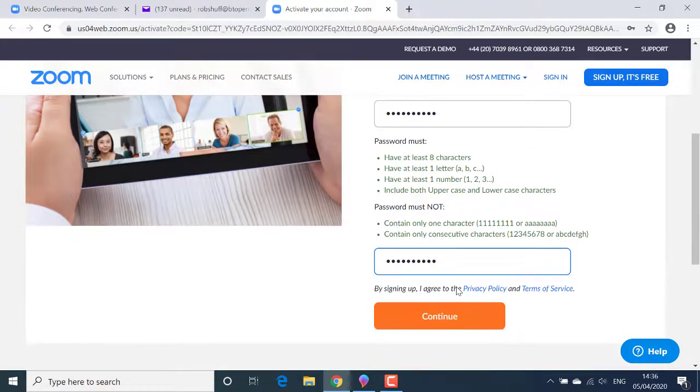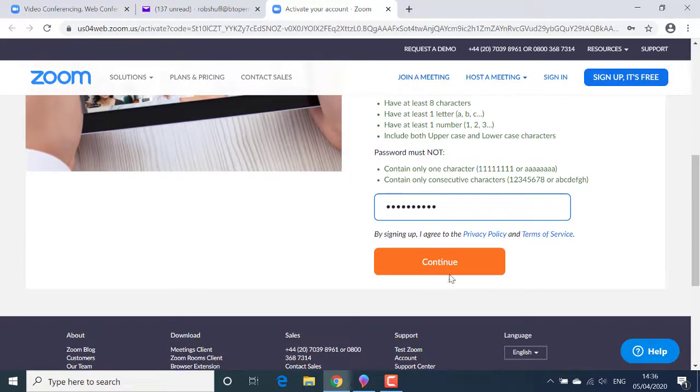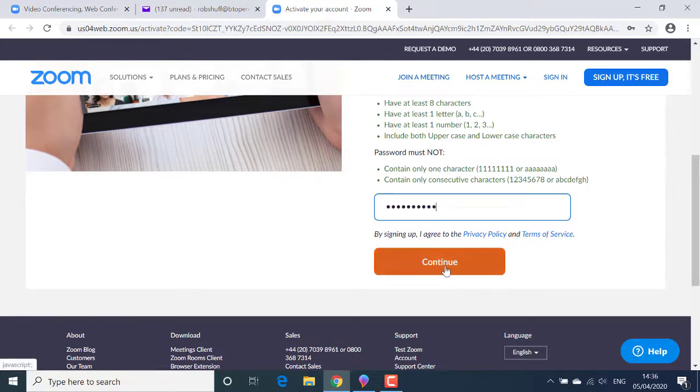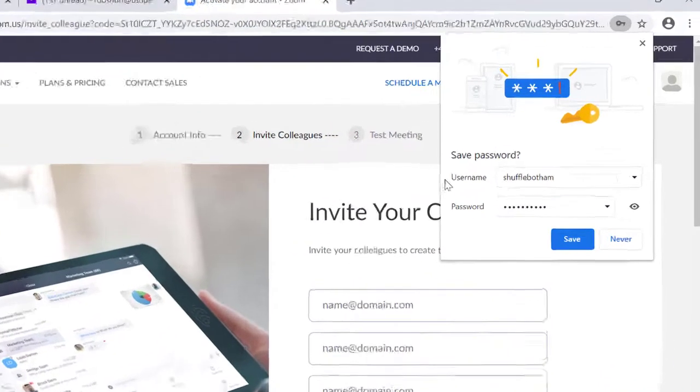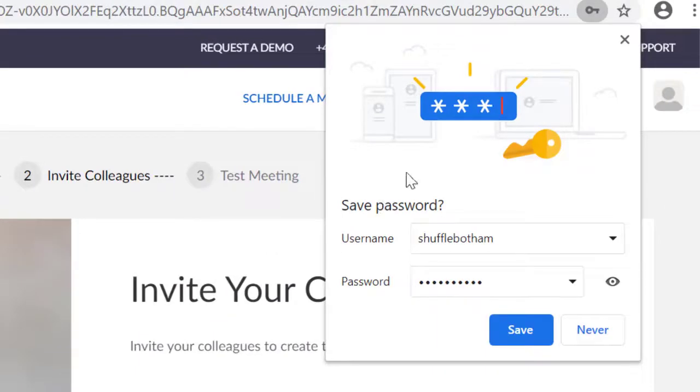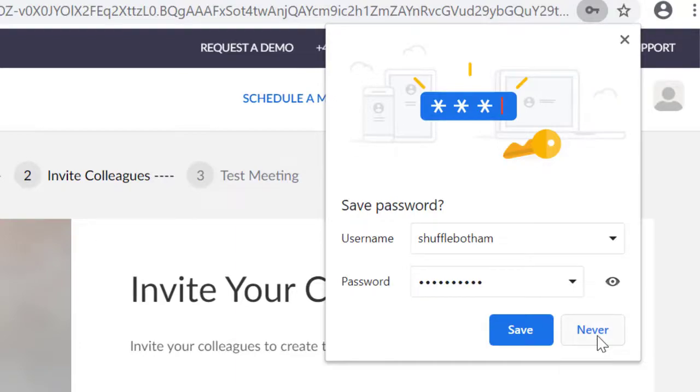Again, I get the confirmation line that I'm agreeing to the Zoom privacy policy and terms of service. Then I'll click the continue button. In this window, the save password panel, I never like to save my password. So I'll click never.